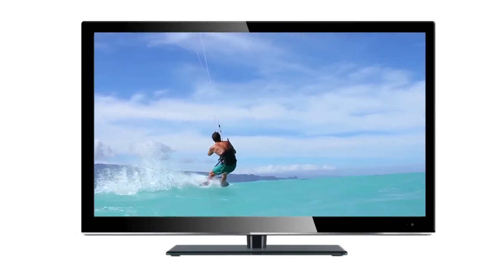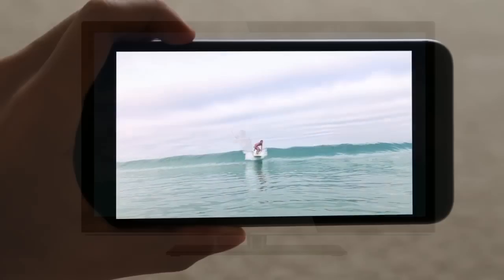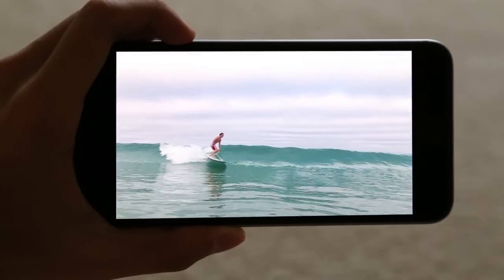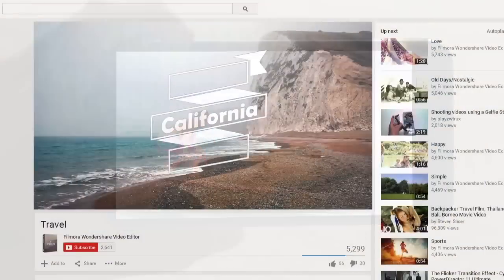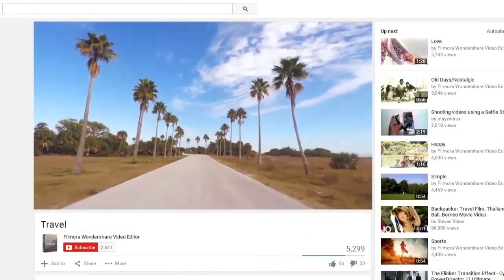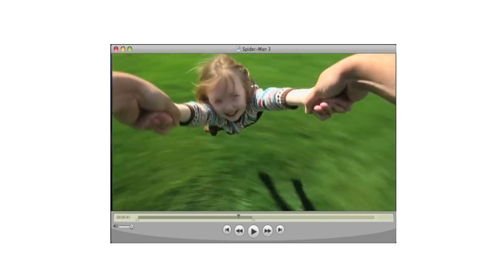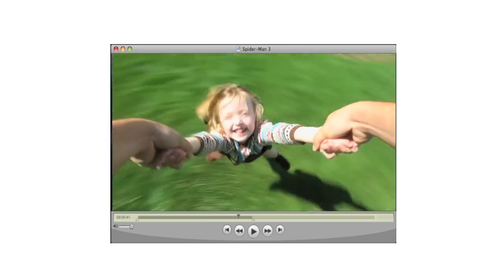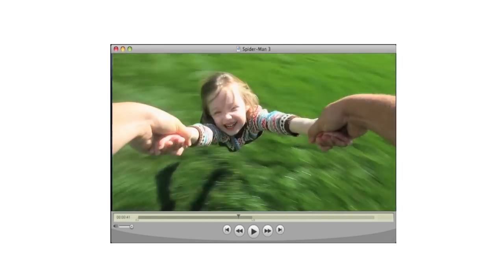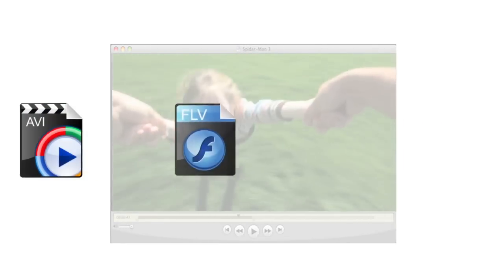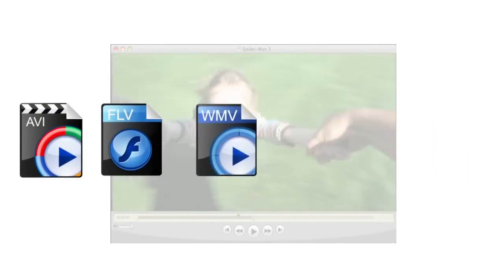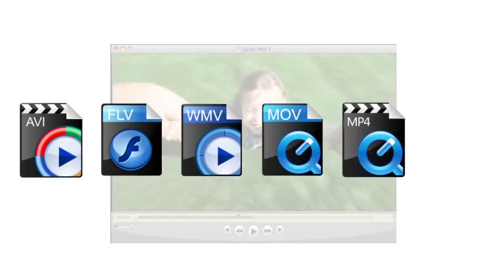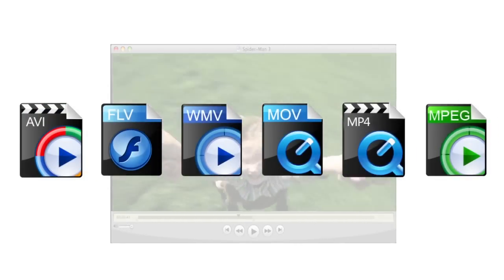Different file formats do different things, and the right video format for a specific purpose isn't necessarily the right one for others. Generally speaking, the most popular video container formats include AVI, FLV, WMV, MOV, MP4, MPEG, etc.